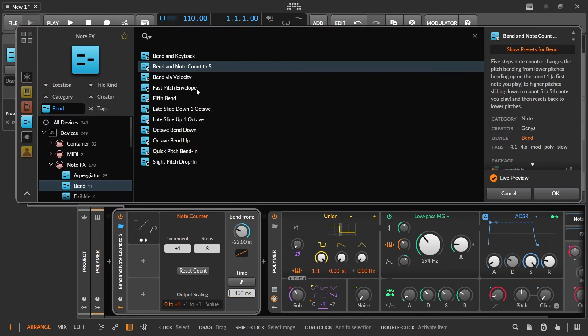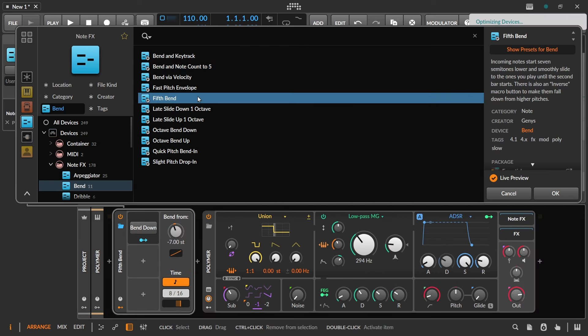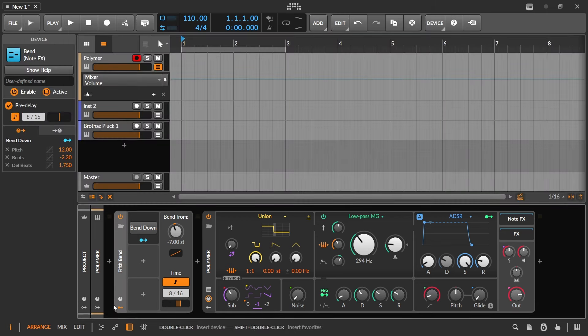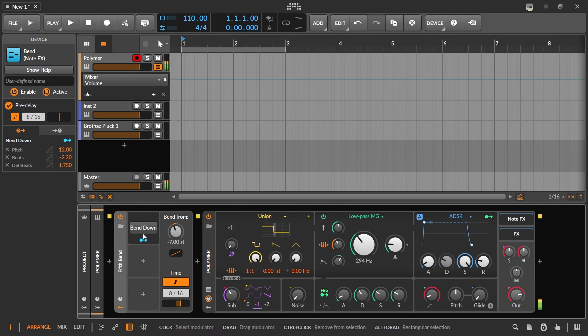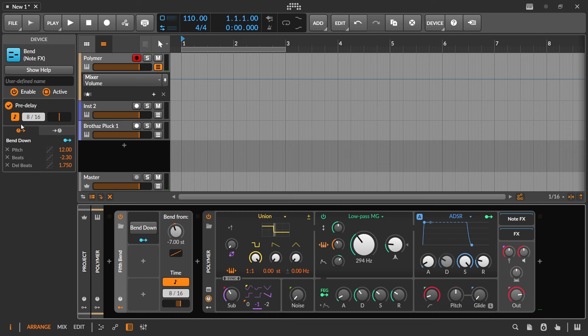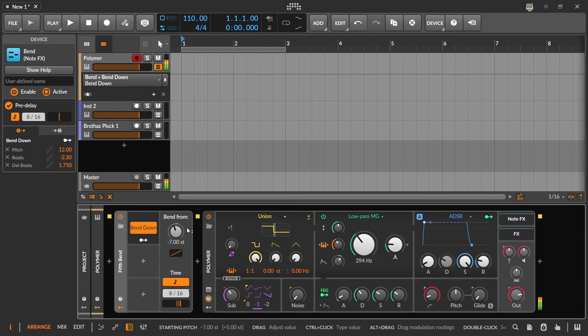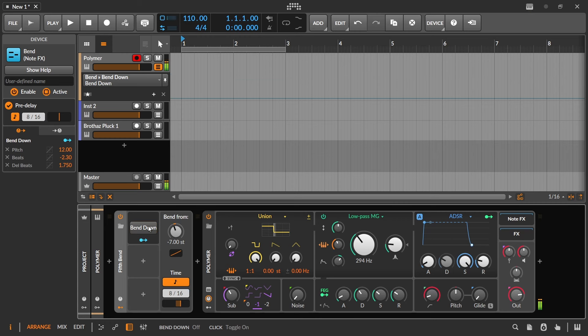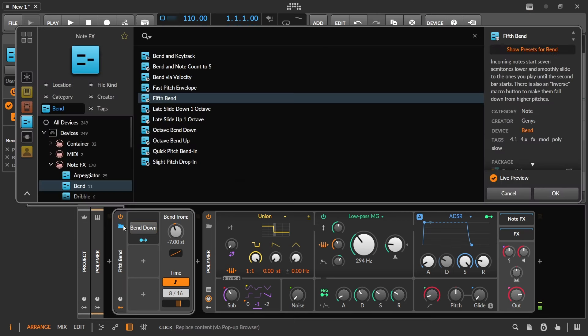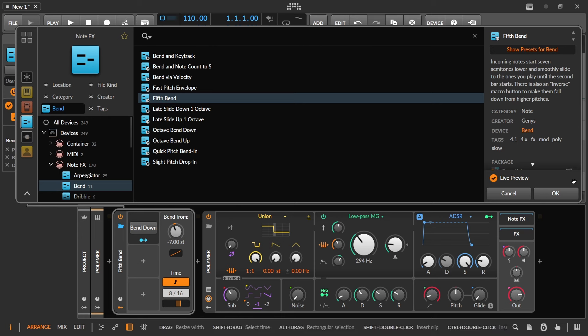Bend via velocity, I don't think we have to look at that. Fast pitch envelope, we don't have to look at that. Fifth bend incoming notes and inverse macro button. I don't think this is going to be that exciting. As you can see, there's only the one. And the pre-delay is on. And that explains why we weren't hearing it initially. And then you can see it does with this button click, it will change the direction. And this is often how I actually learn ideas in Bitwig too, is going down here and kind of going through presets sometimes. I don't think anything else we really need to cover there. Everything I think is just going to be kind of standard stuff.